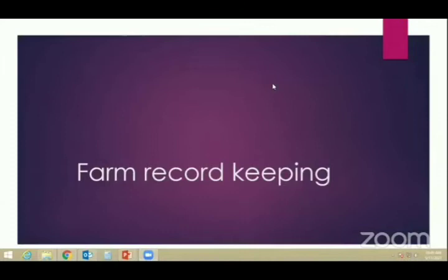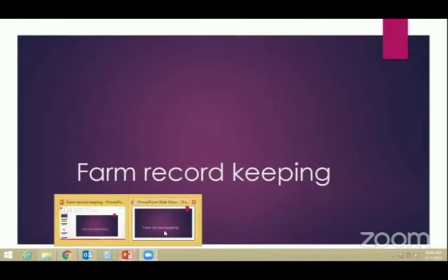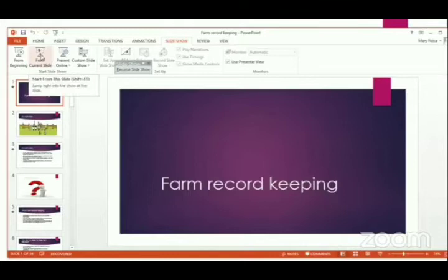The first thing we would like to know is what farm record keeping is, what farm record keeping is and why we need to do farm records.